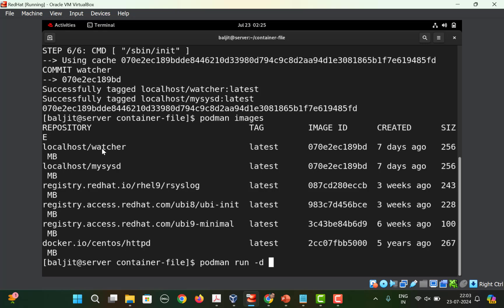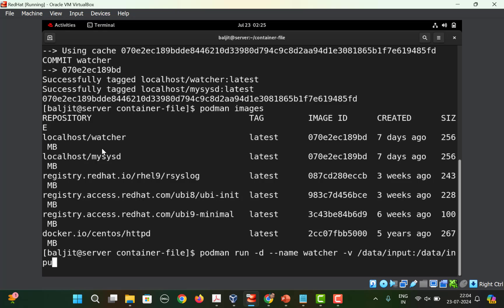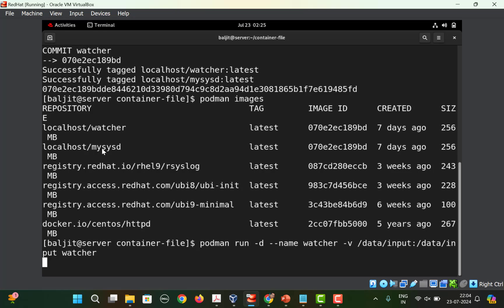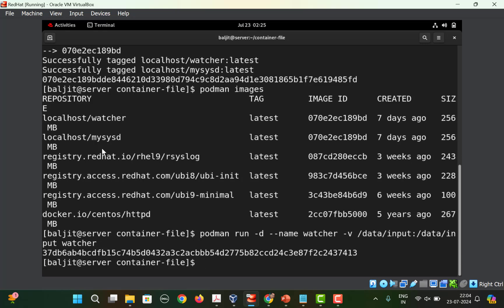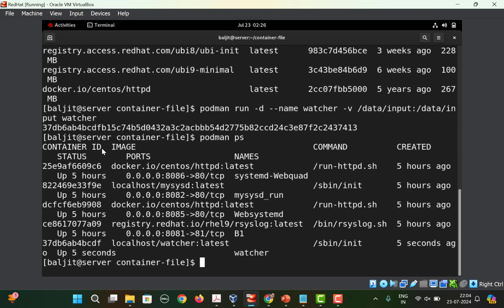Now use this image to create the container. Run: podman run -d --name watcher, then -v /data/input mapped onto /data/input on the container, followed by the image name which is also watcher. The container is created. Run podman ps and you can see the last entry confirming the container is running.